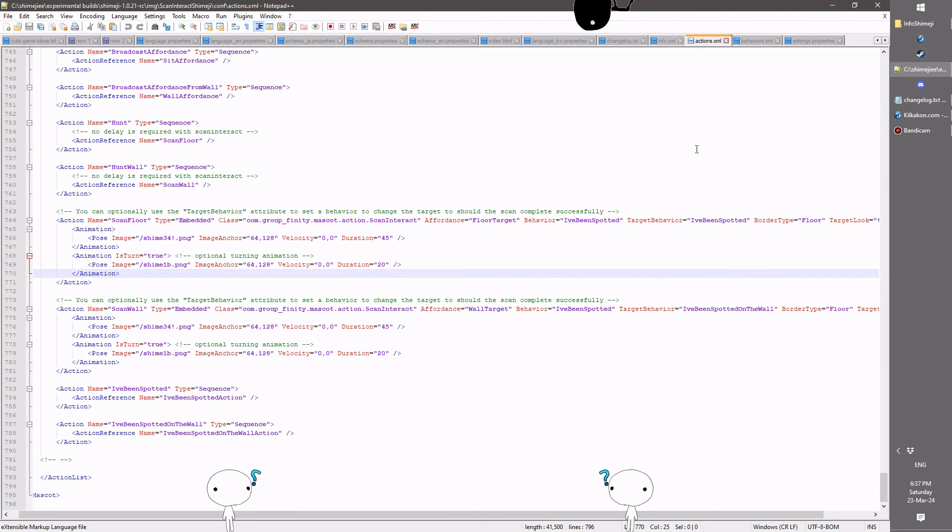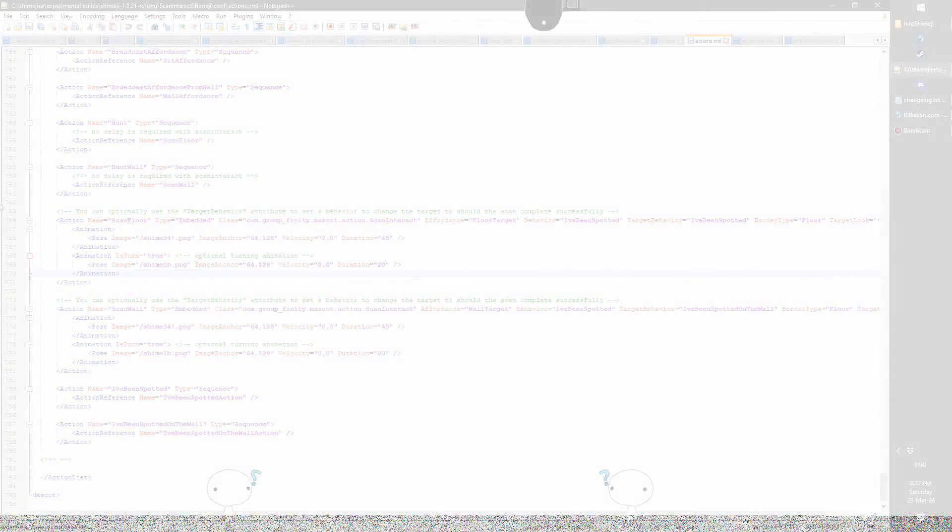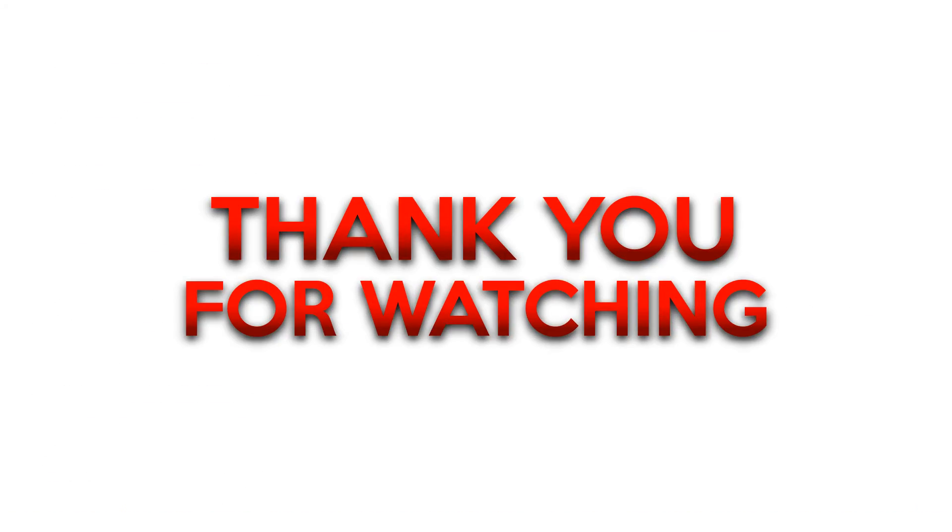Nonetheless though, that does wrap it all up. Thank you all for watching. I hope you enjoy the new version, and I'll see you next time. Take care. Bye.